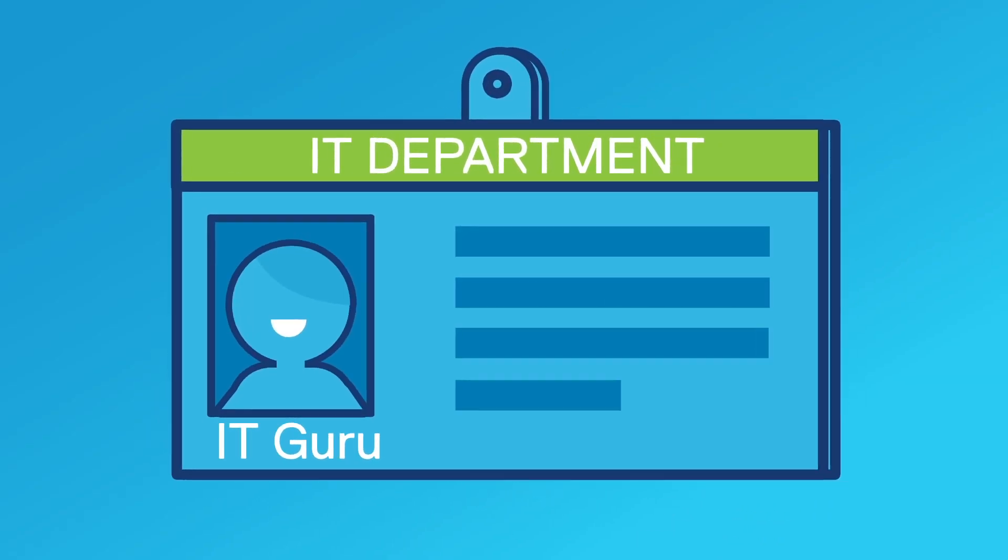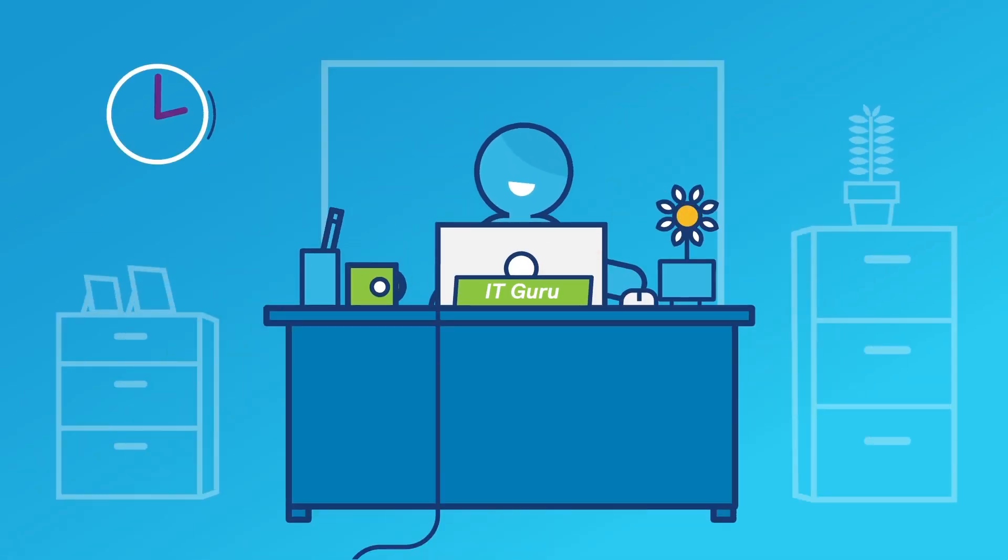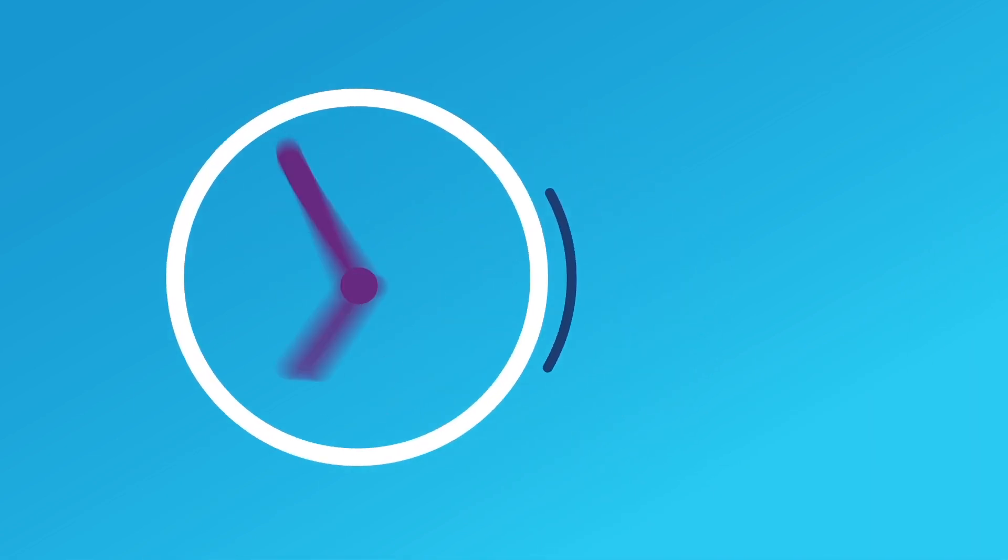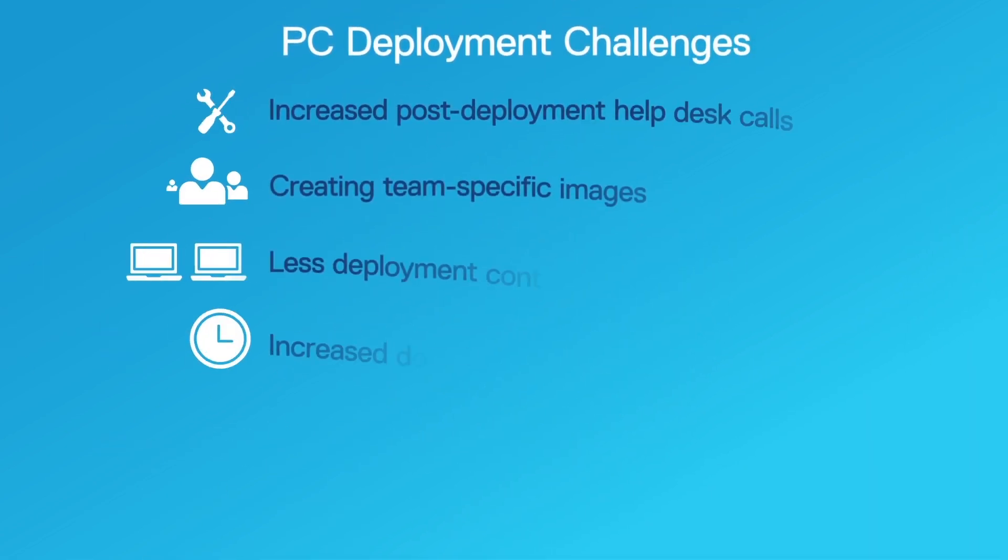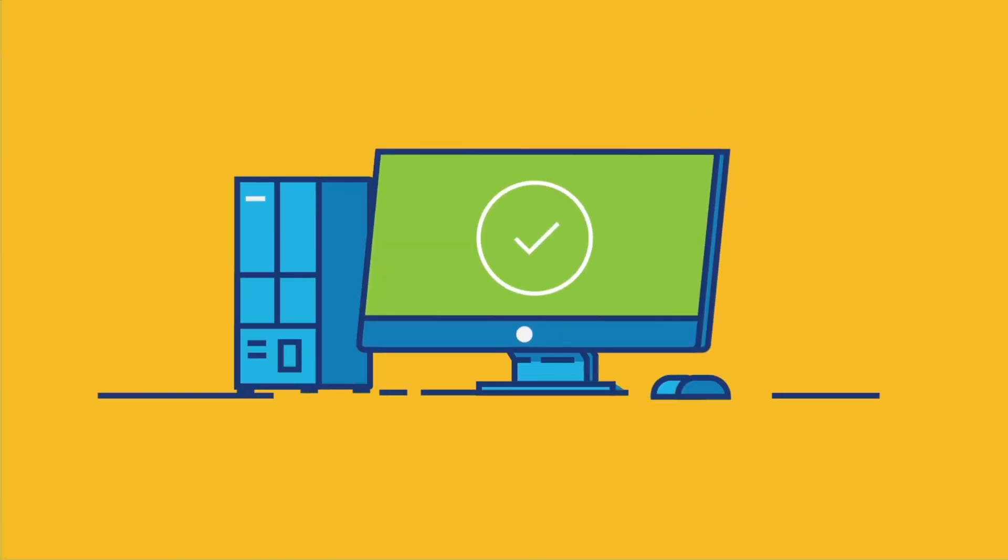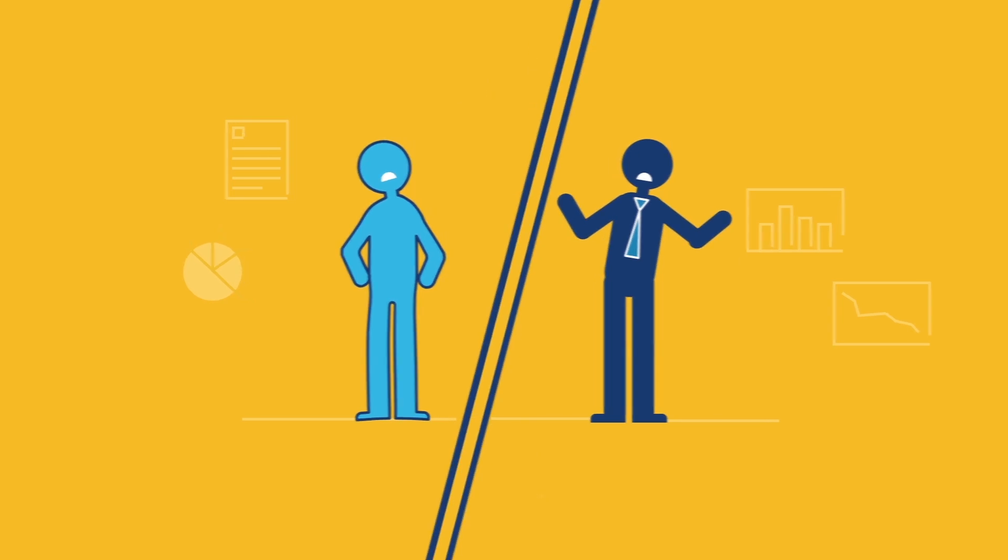You want to innovate and prioritize your time for strategic initiatives, but unfortunately your IT experts are often pulled away for the many time-consuming tasks and challenges associated with PC deployments. These all take time and can be disruptive for users and the business.